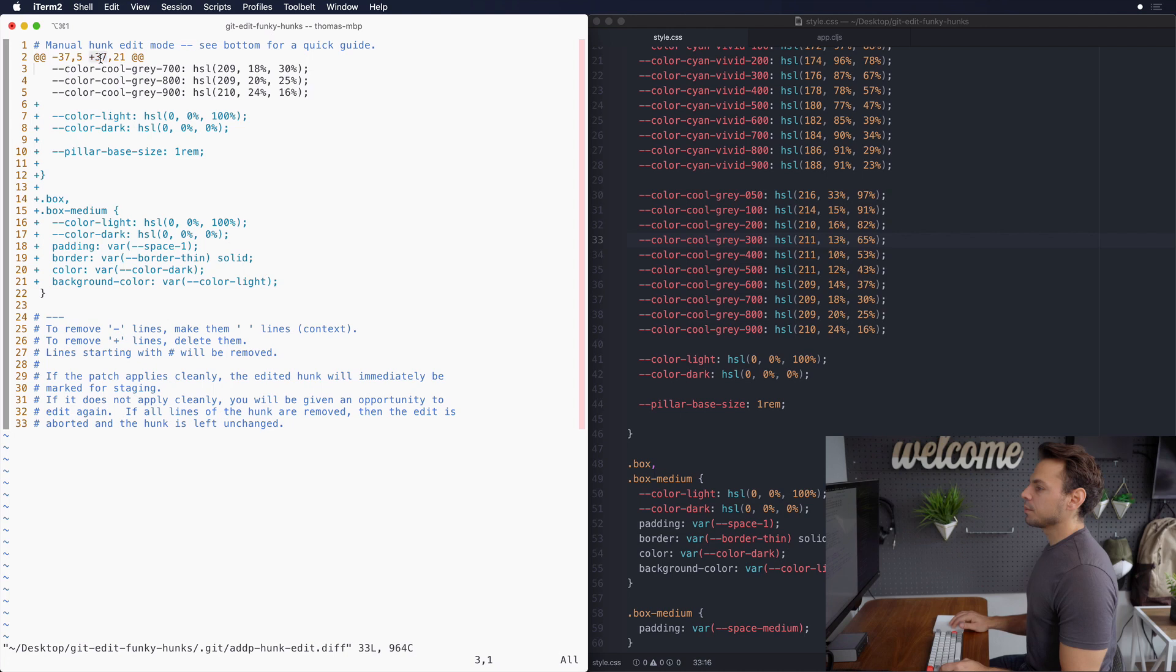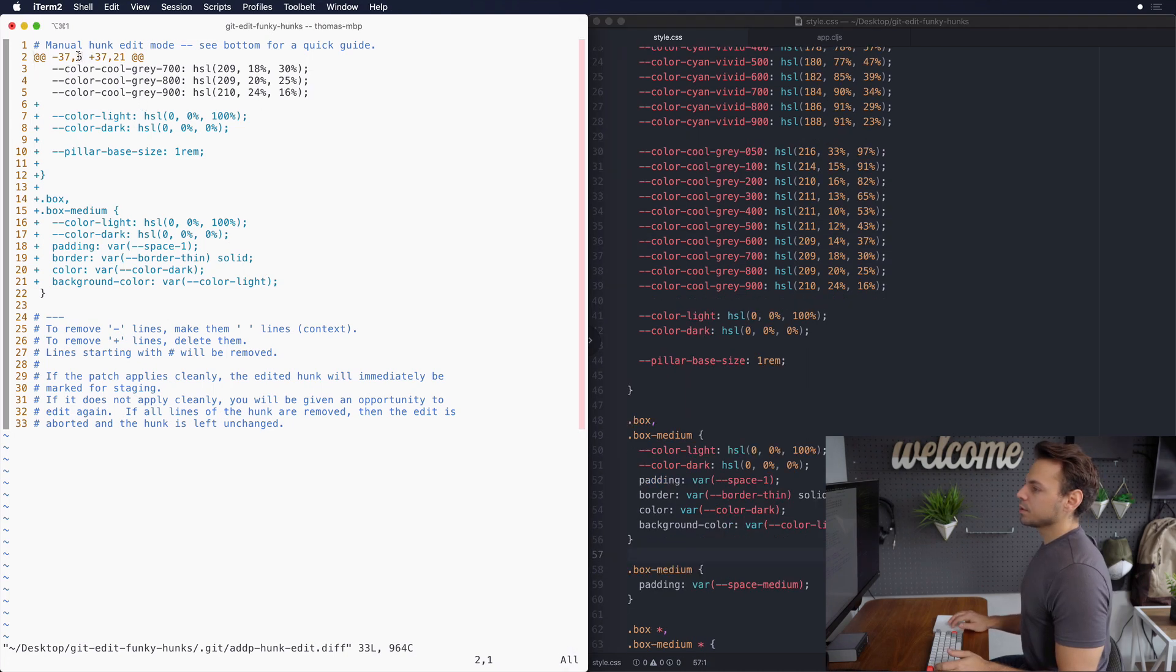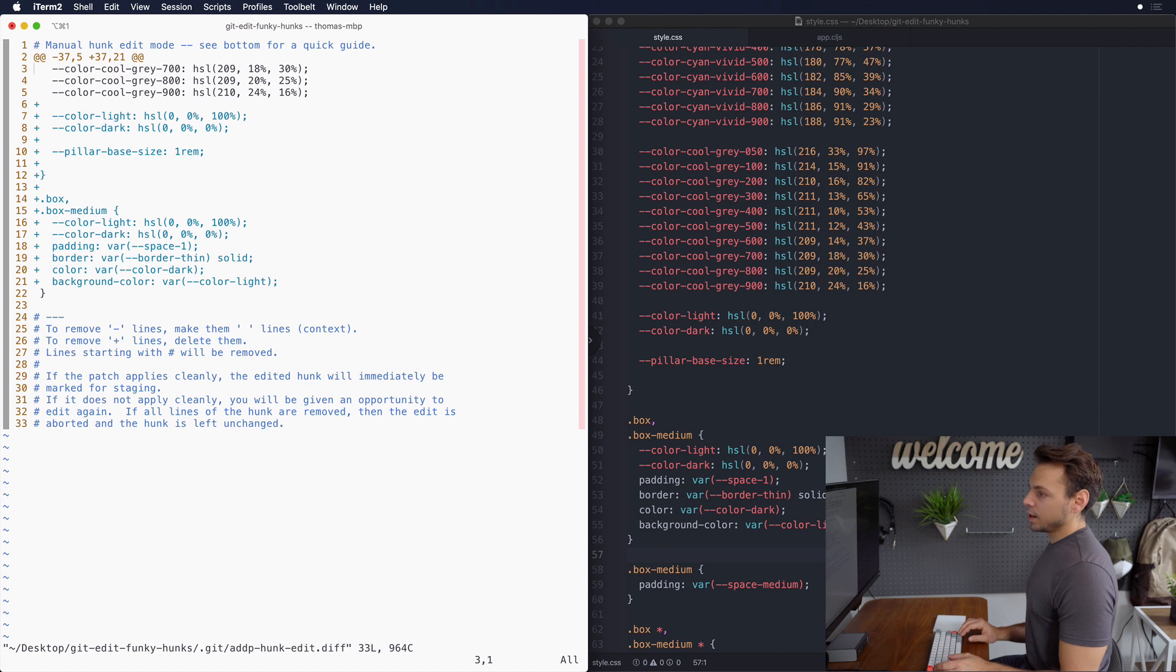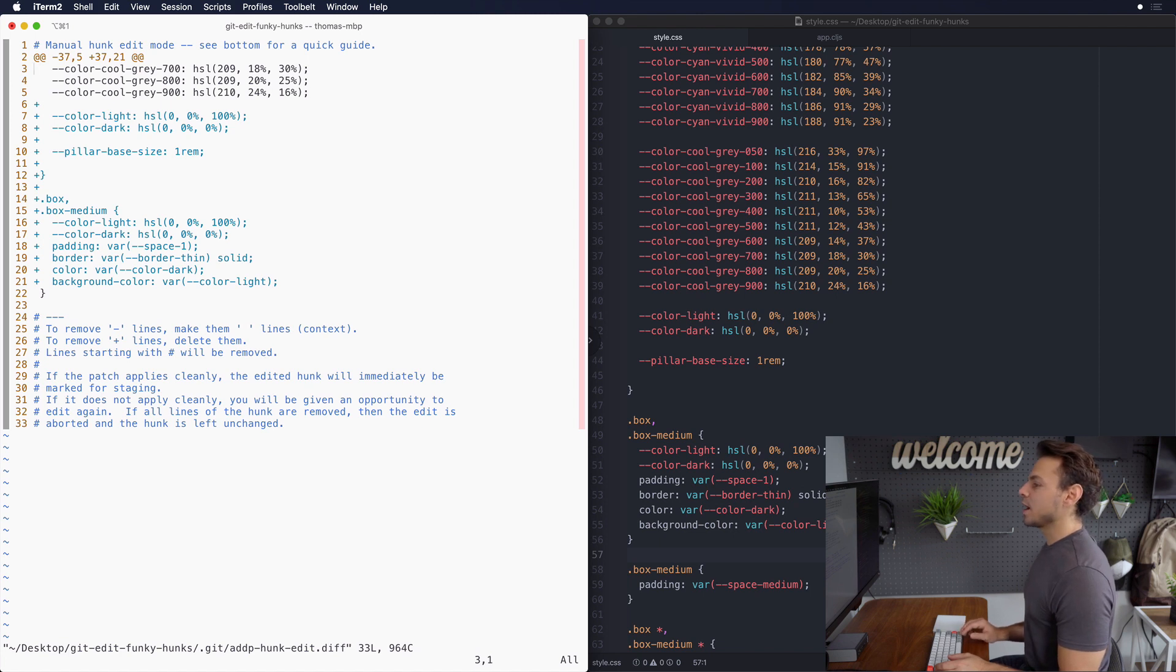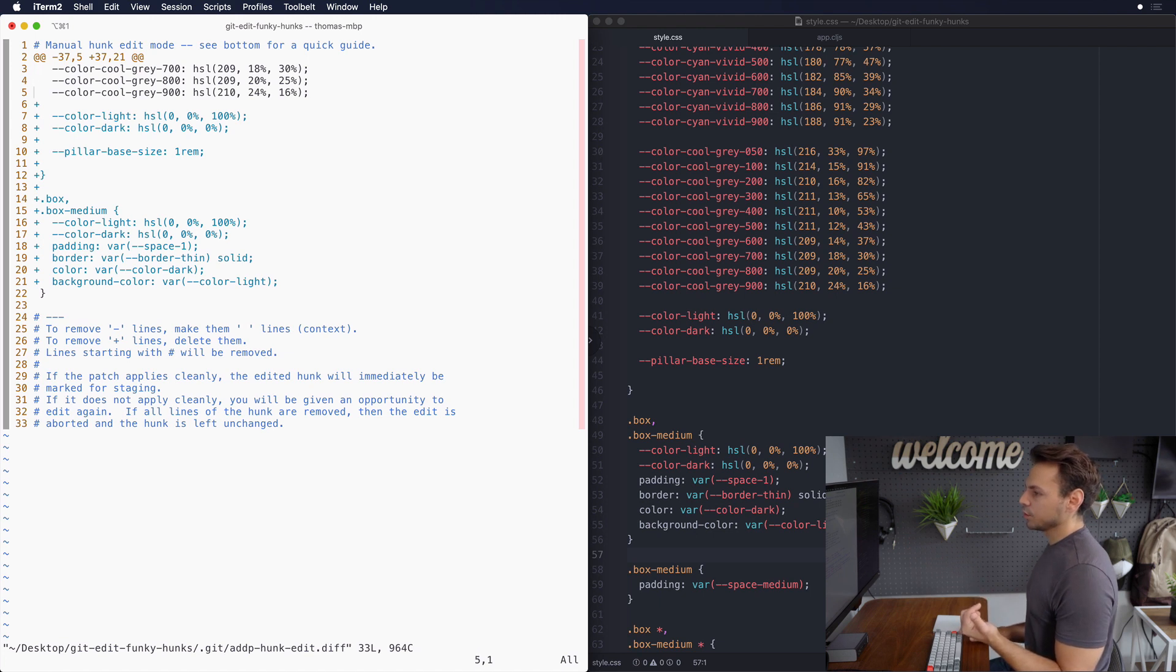The first number in each pair is a line number that corresponds to your code and the second number that you see here for the first one is five which is describing what the code used to look like. So starting at line 37 which is right here, let's count down five and when we count down we don't include the additions. So one, two, three, skip all the additions, four, five.